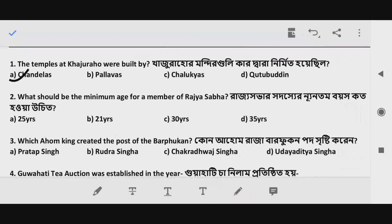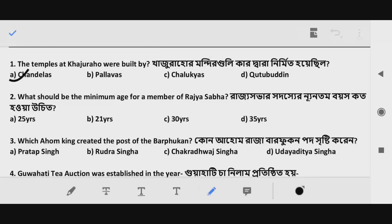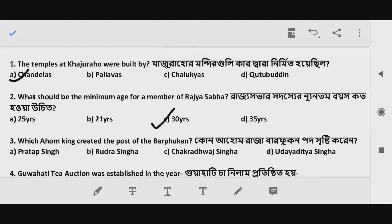Next, Question 2: What should be the minimum age for a member of the Rajya Sabha? The minimum age for a Rajya Sabha member — the correct answer is 30 years, Option C.